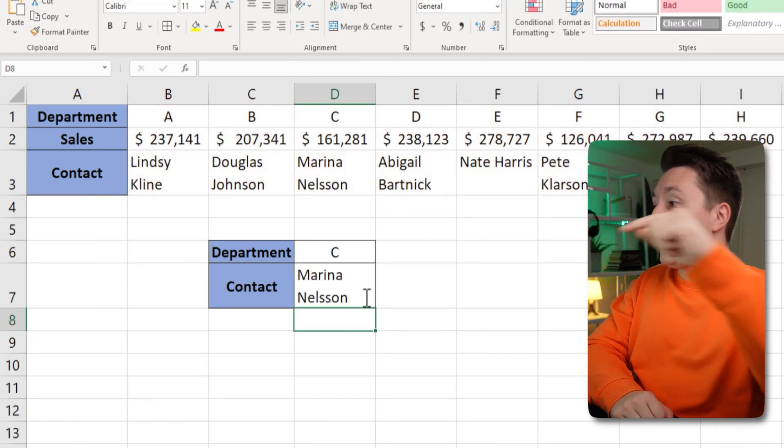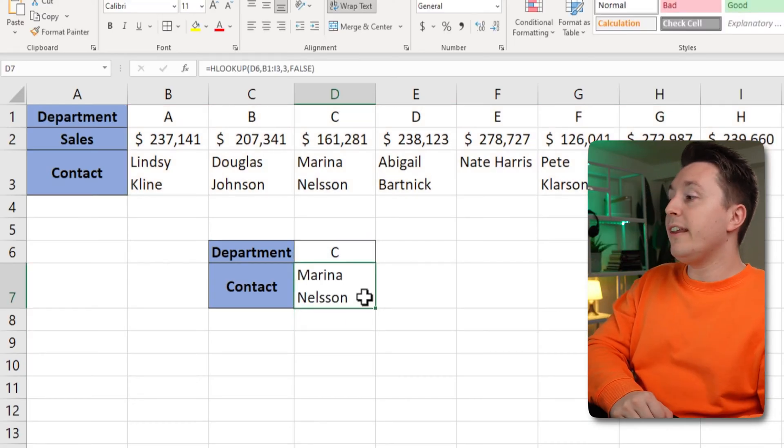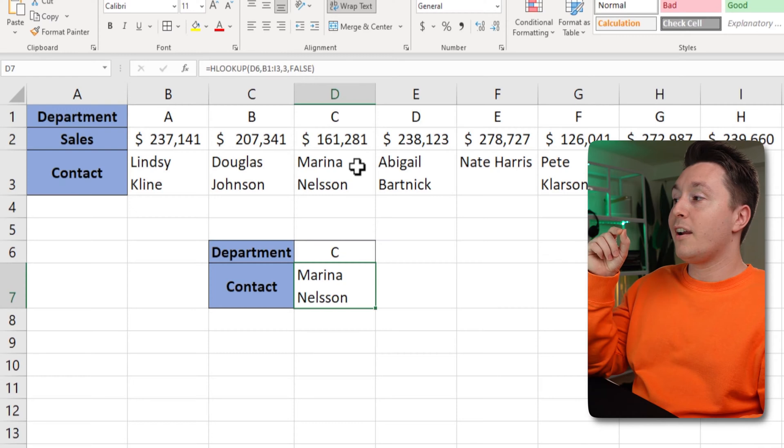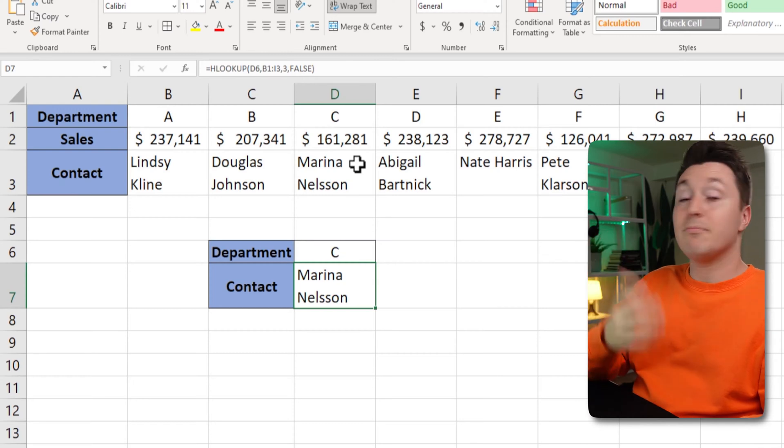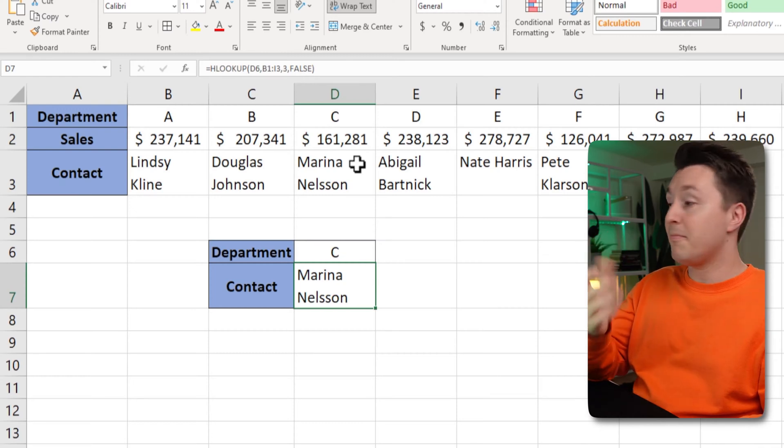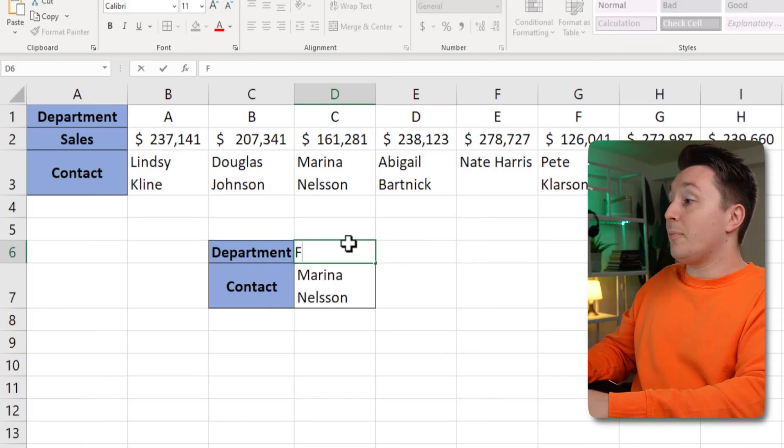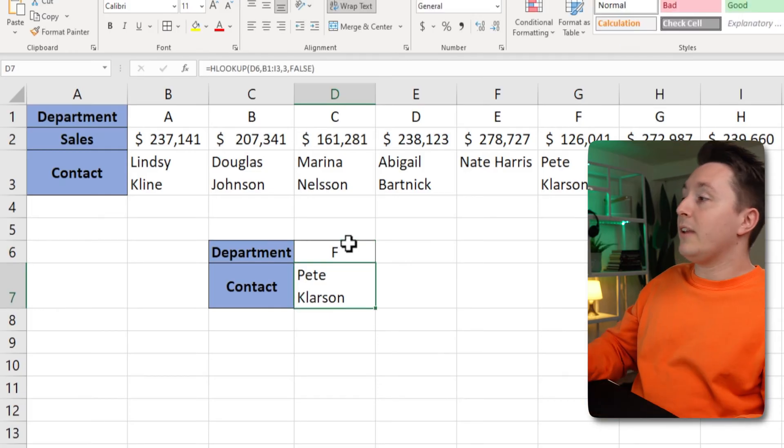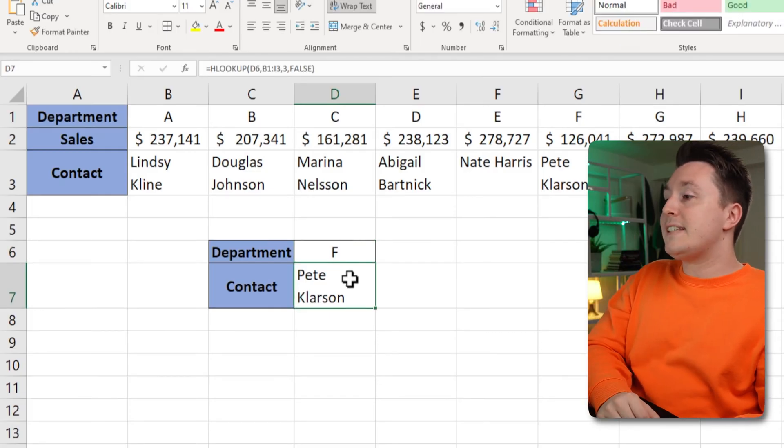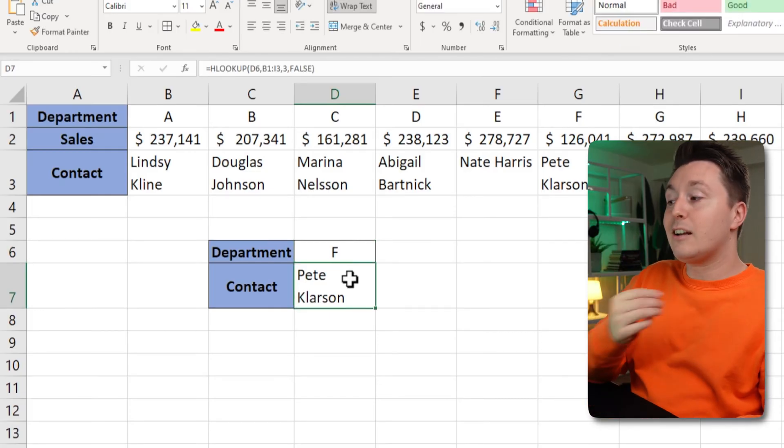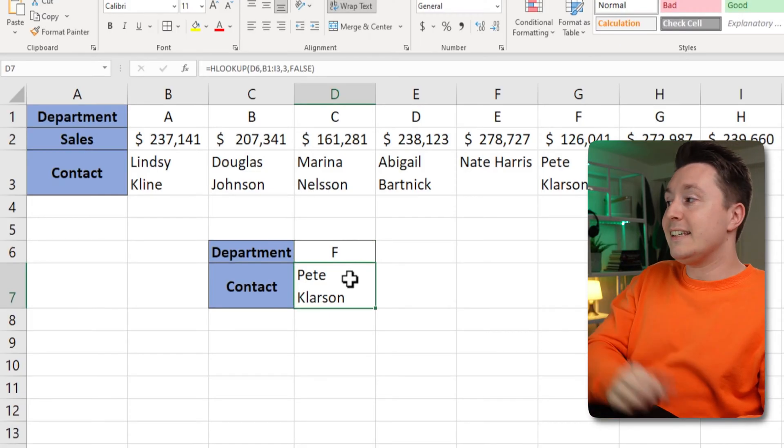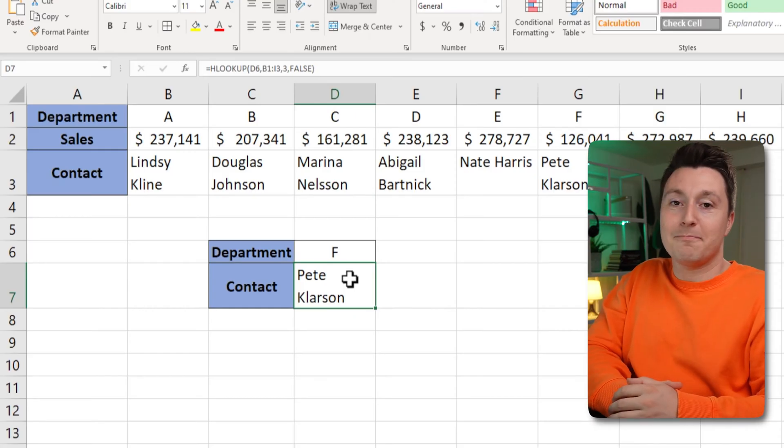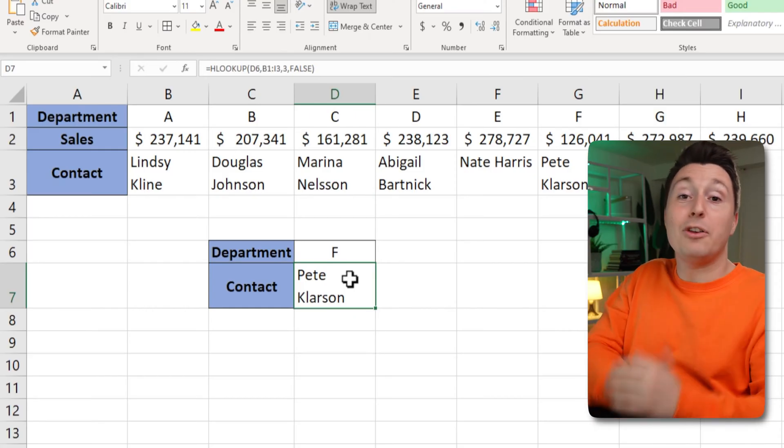Hit enter and Marina Nelson is the contact person for department C. Pretty cool huh? Now you can change this to department F for example and it will automatically detect that Pete Clarkson is the contact for that department. And that's how you use HLOOKUP.